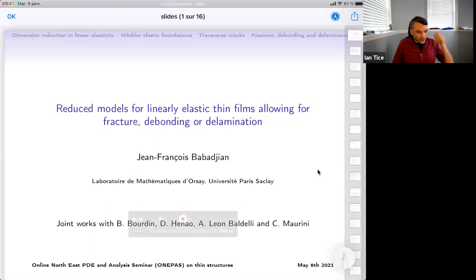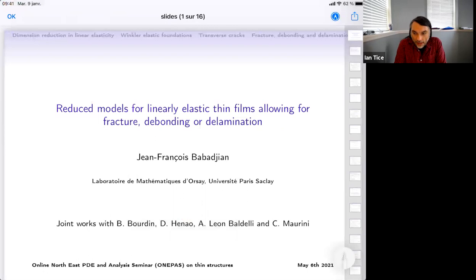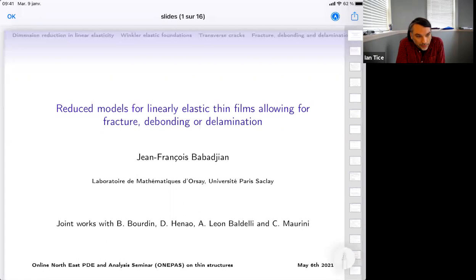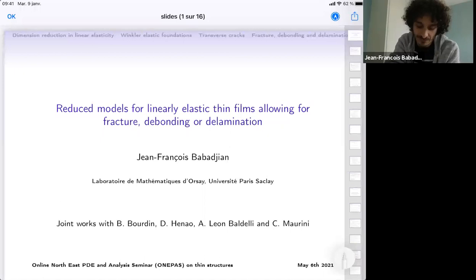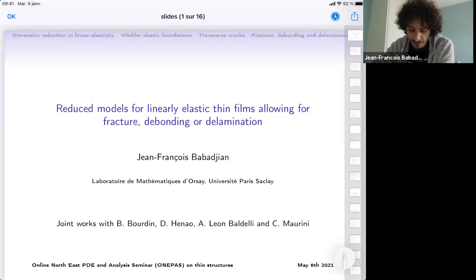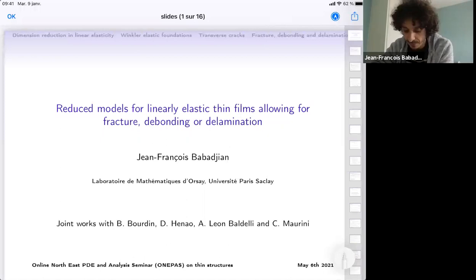Thanks everyone for coming to another iteration of the one-pass thematic series on the mathematics of instructors. Today we're pleased to have with us Jean-François Babagian from Paris Sacré. He'll be talking to us about reduced models for linearly elastic thin films. The mathematical part of this work was done in collaboration with Duvan Hinao, and there is also a modeling and numerical part done in collaboration with Blès Bourdin, Andrés León Baldelli, and Corrado Maurini.